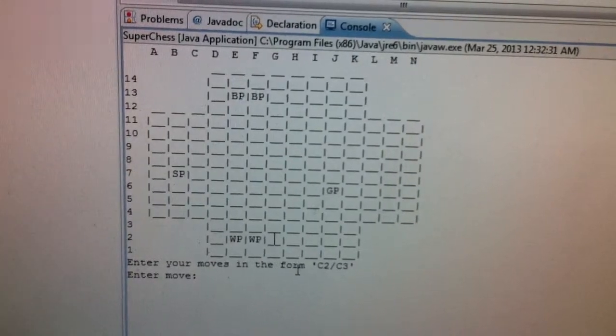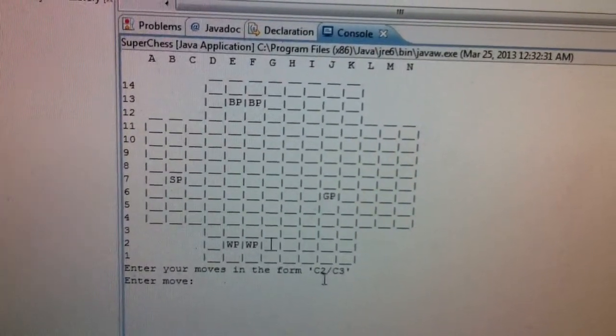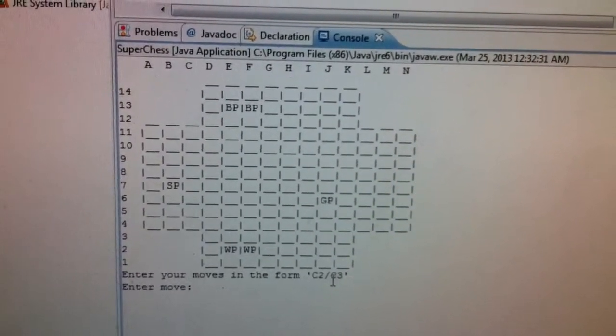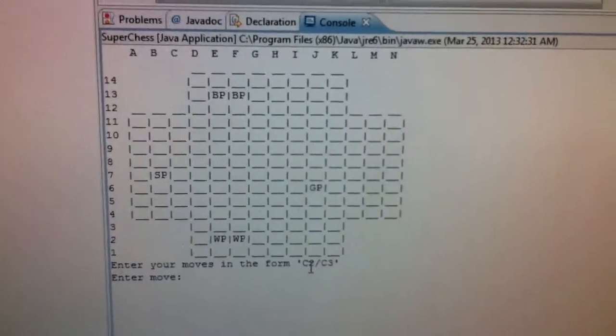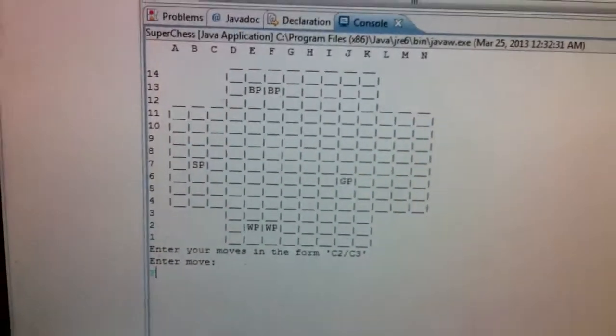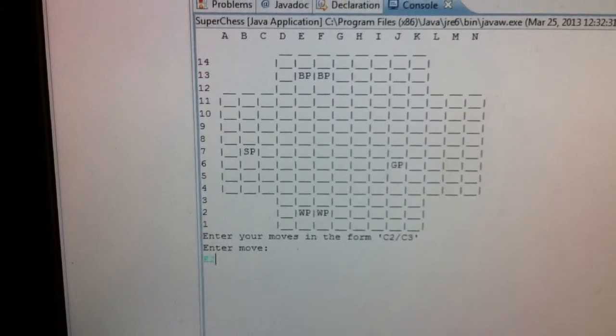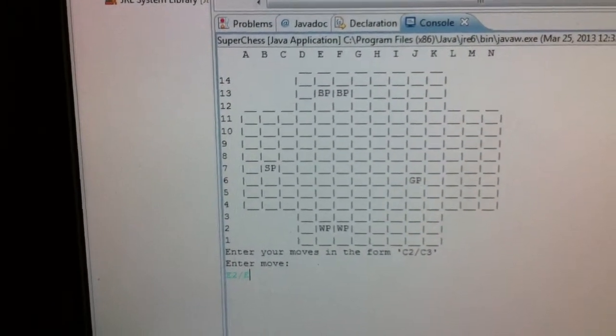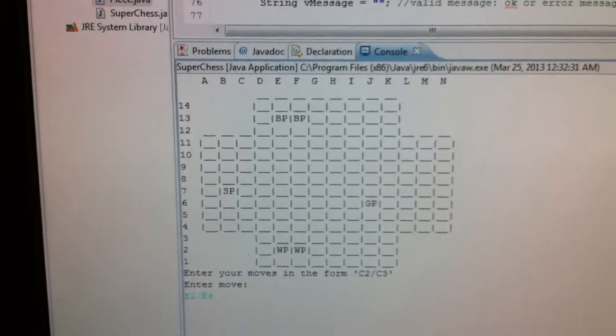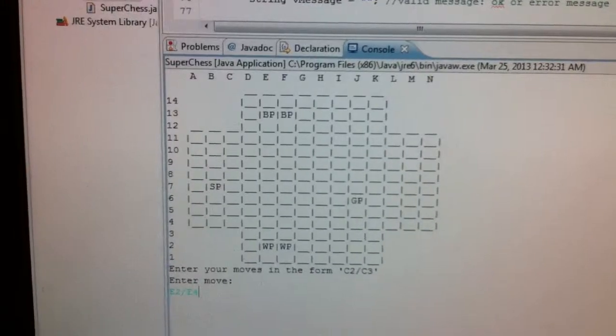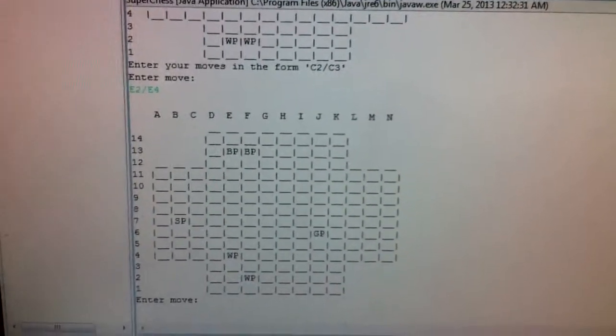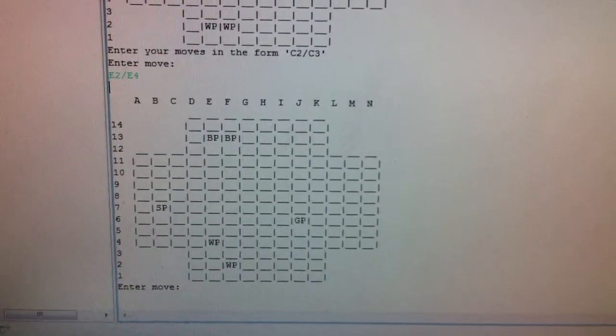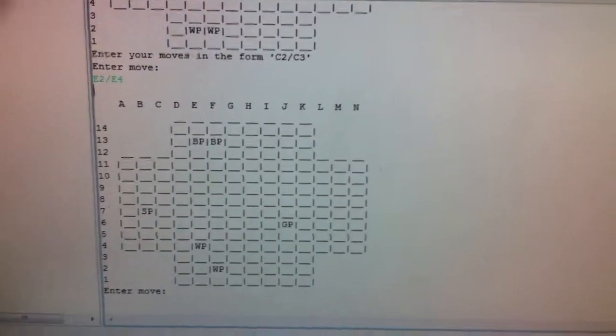Anyways, prompts user to enter the move in the form of your starting coordinate and then a slash and then the coordinate of where you want that piece to move. So we'll start with one. We'll move a white pawn. Whoops. E2, move to E4. Because if you're familiar with chess, the starting pawn move can move up two spaces to get the game rolling. So there we go. And the pawn moved up two spaces. The board updated. And everything's all hunky dory.